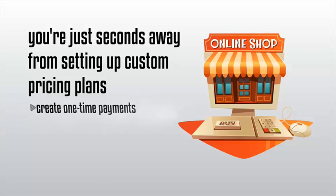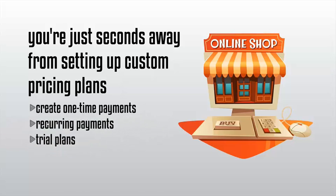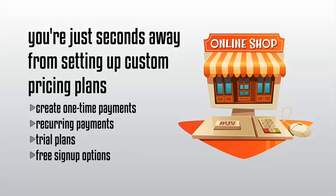Regardless if you want to create one-time payments, recurring payments, trial plans, or even free sign-up options, we got you covered.